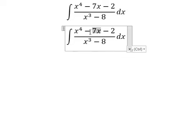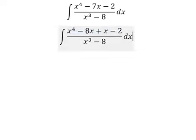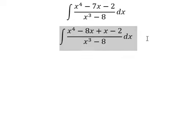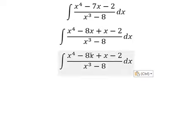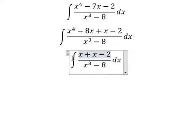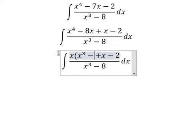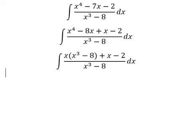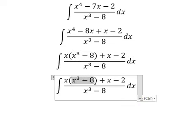We can put negative 7s as negative 8s plus s, because this one equals to this one. Then we can do factorization by x, and dividing this one by this one we get number one, so we have x.